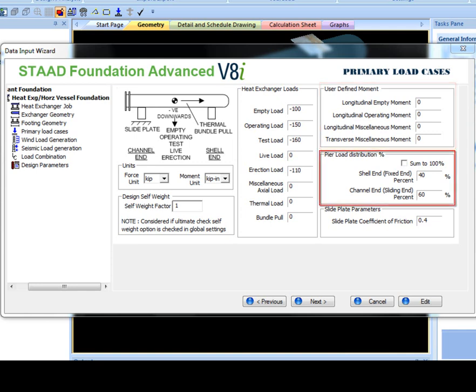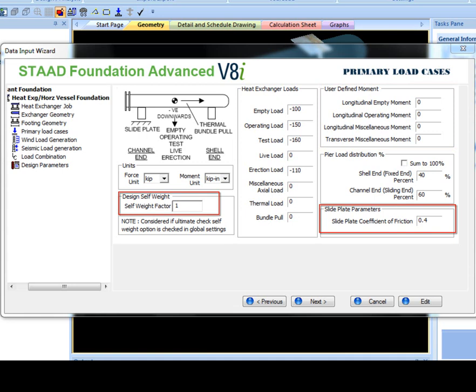Four user-defined moments may also be entered. Pier load distribution allows the user to alter the distribution of loads between the piers. The slide plate coefficient of friction and self-weight factor can also be entered.